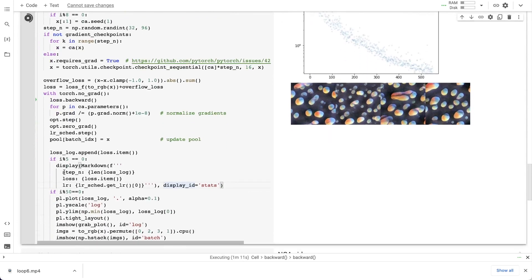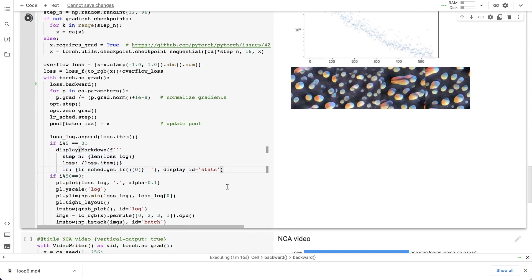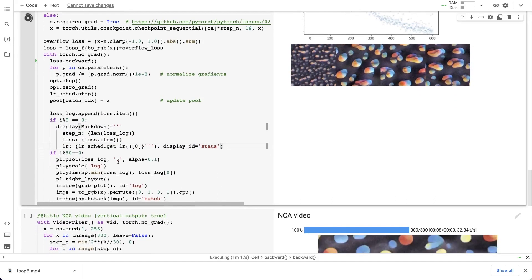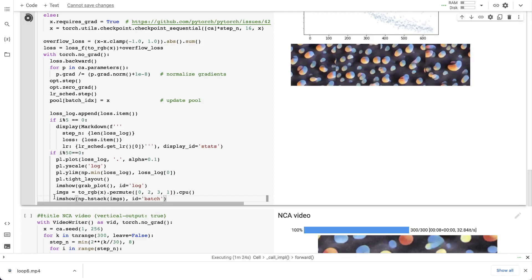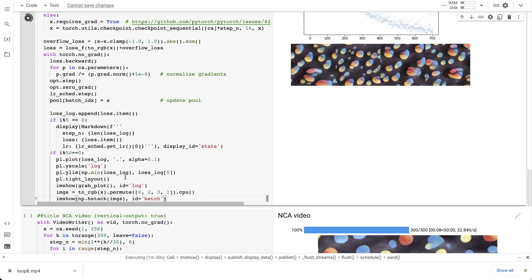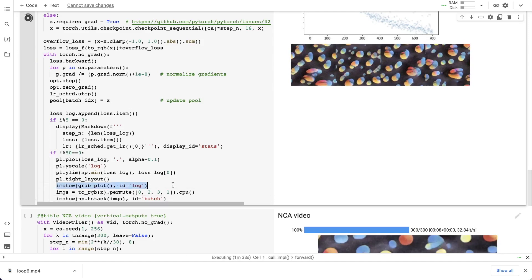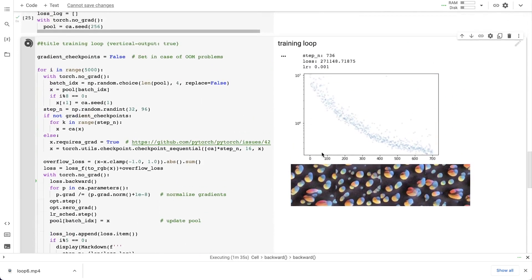For example, I update the status string of the training progress here, and here I update the batch visualization. I added this display_id argument to the imshow function so it passes it to the display function. And I also update the loss plot here.